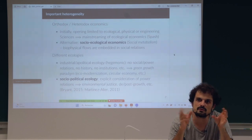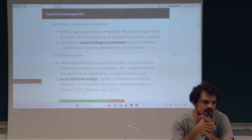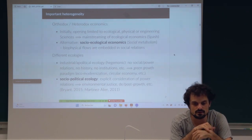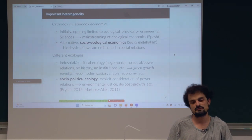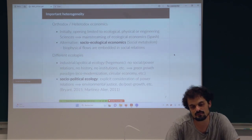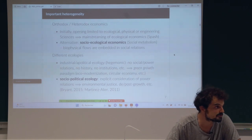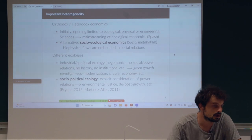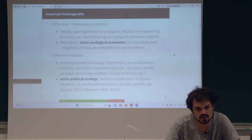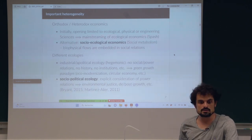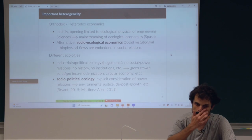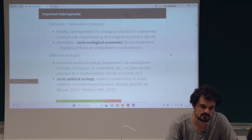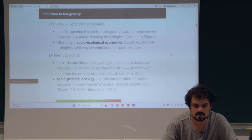Today, ecological economics — the whole field — is dominated by neoclassicals. There is this word from Clive Spash, a well-known economist in this field, who said there is a mainstreaming of ecological economics. They just took those flows into account, and it was not so difficult for them to incorporate material and biophysical flows. But you also have an alternative called social ecological economics, which presents and studies those flows as embedded in social relations.